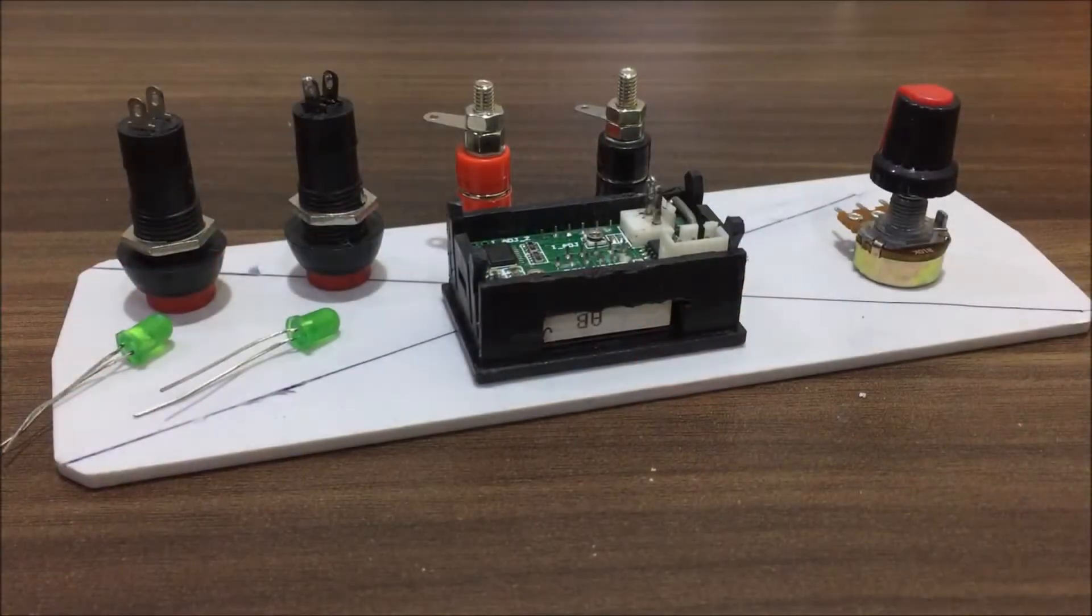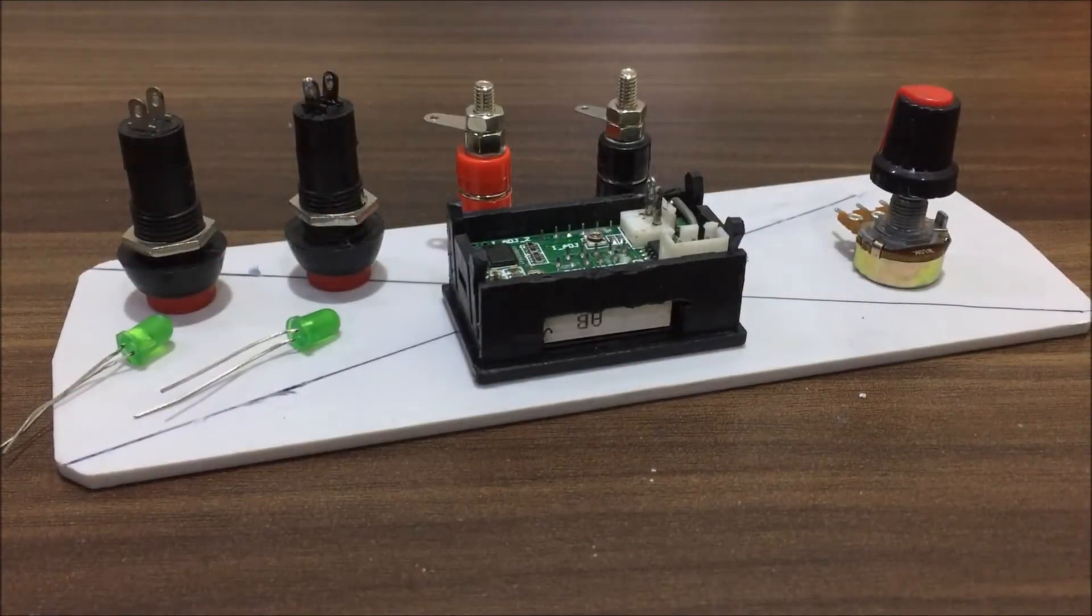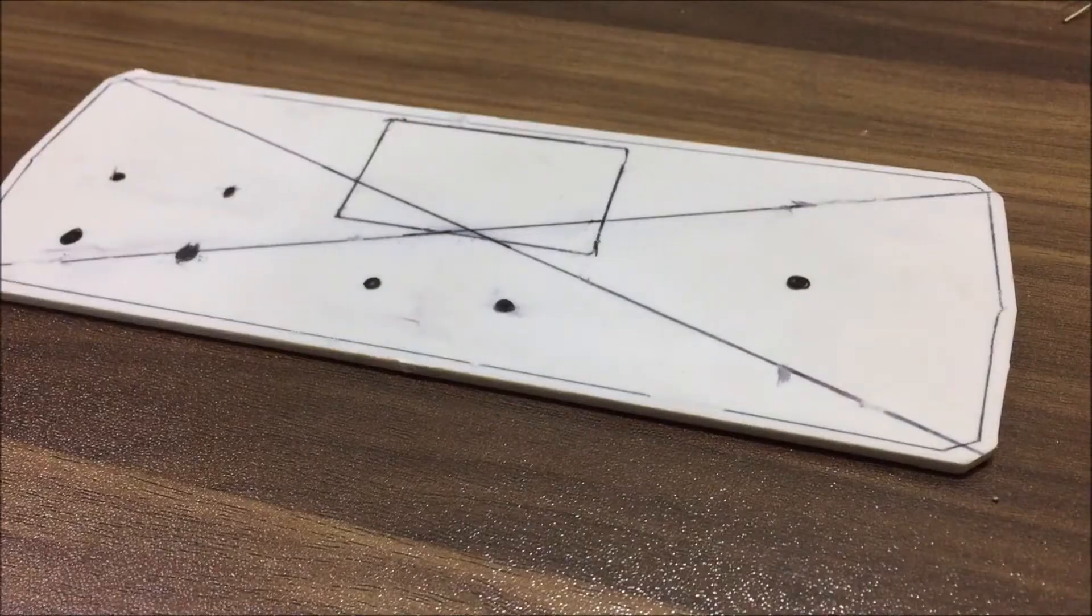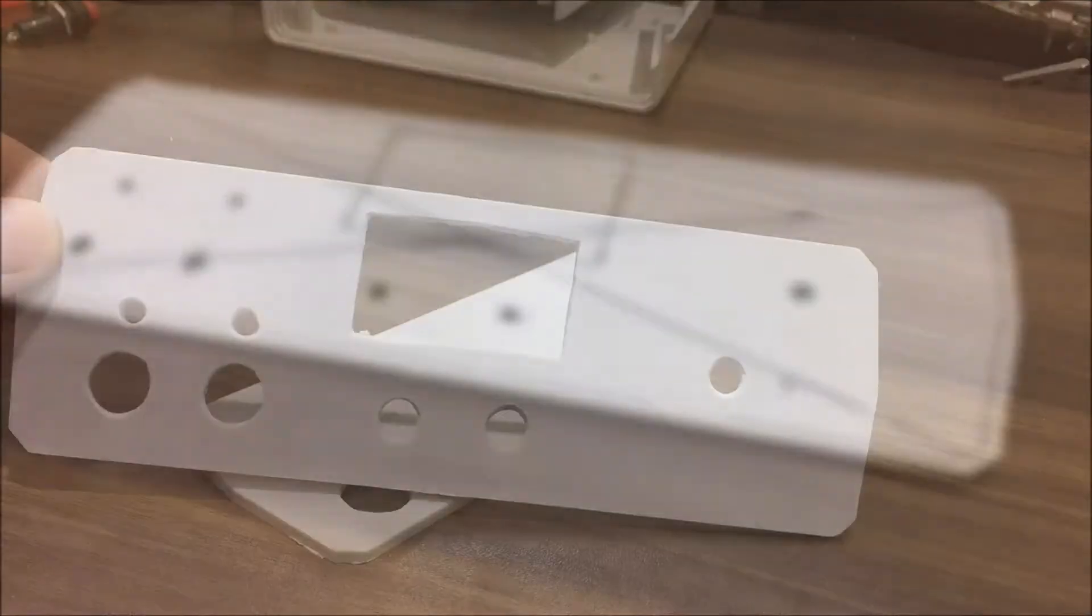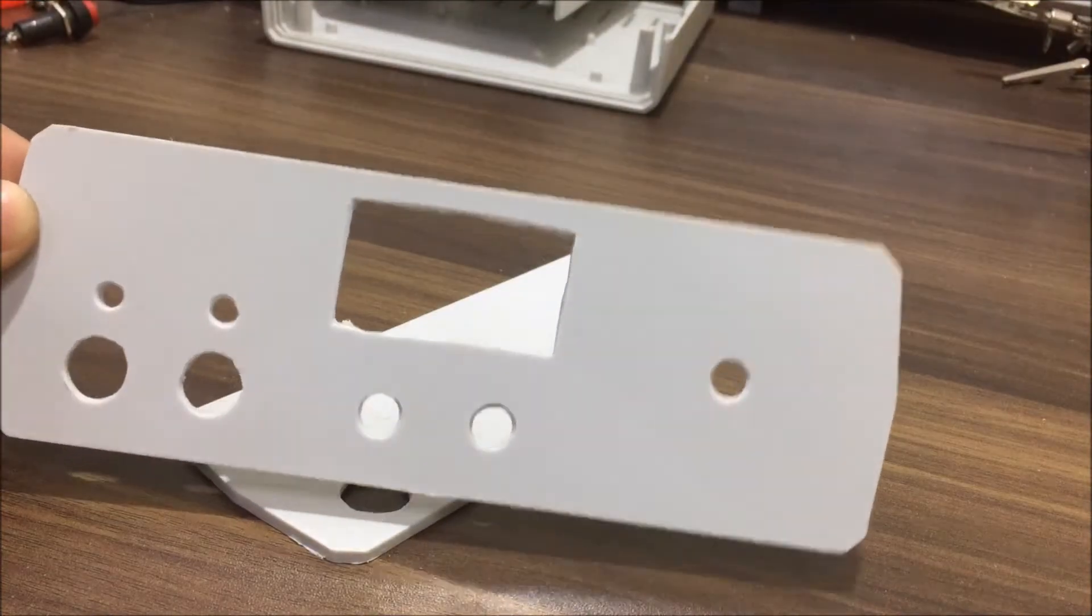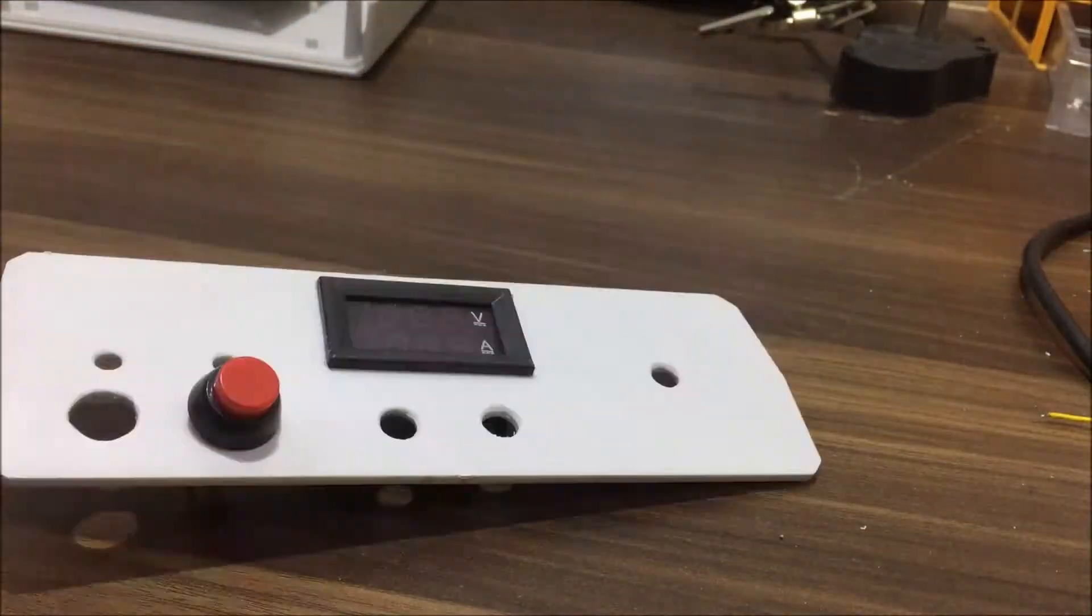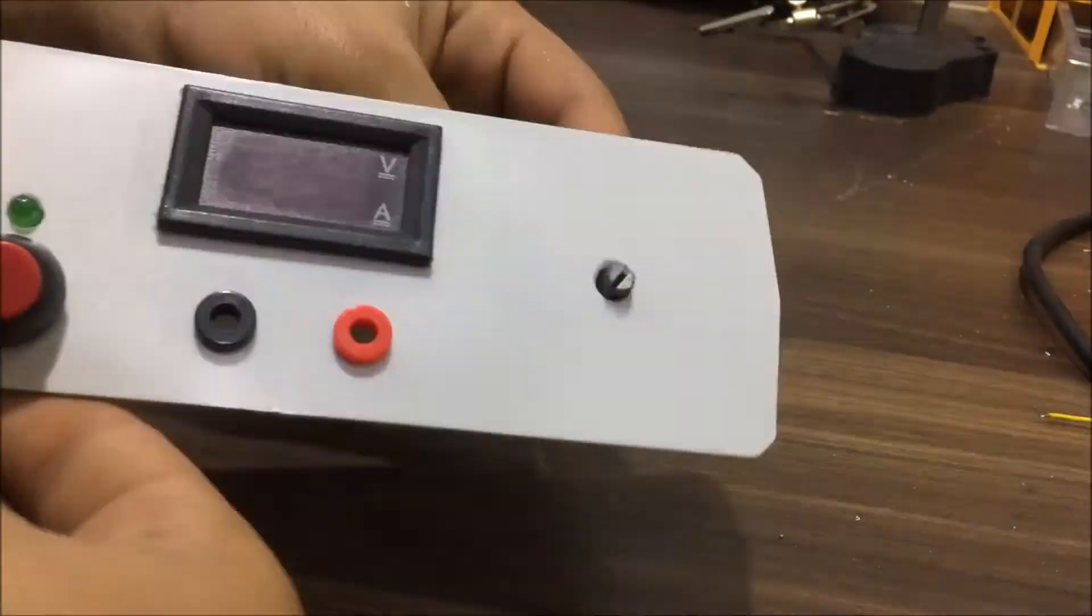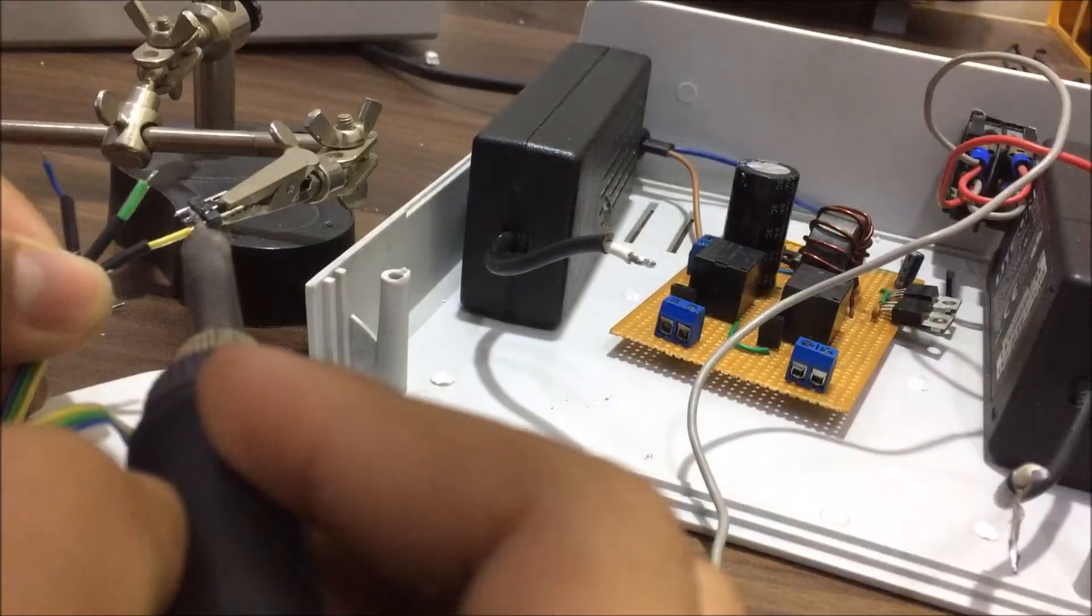So afterwards I marked all the positions where I want my components to be placed. After making all the holes in the front panel I installed all the components in it.